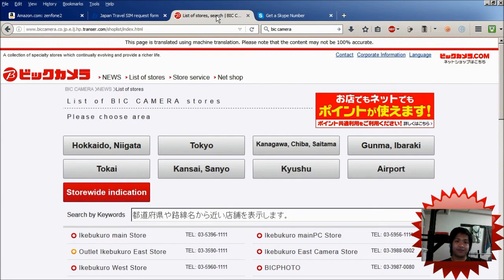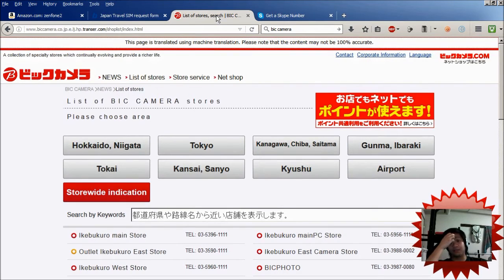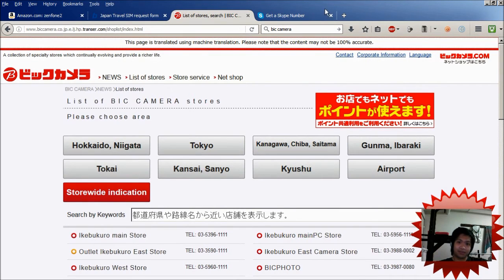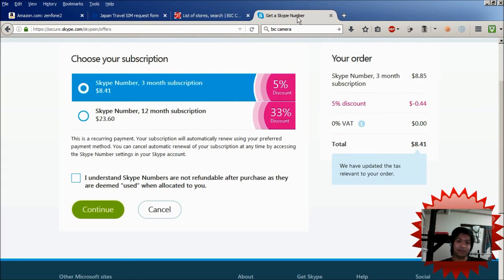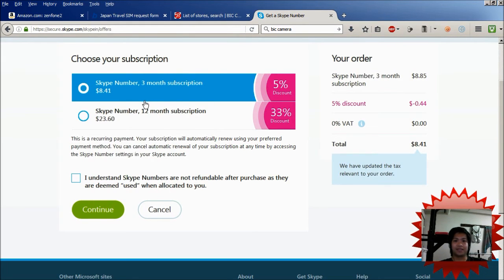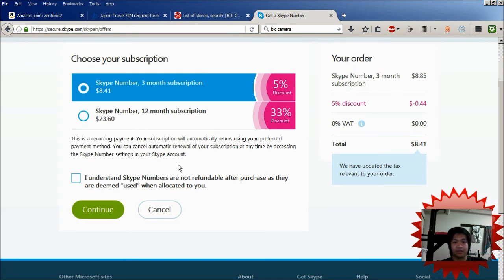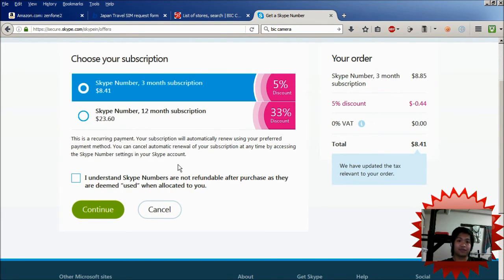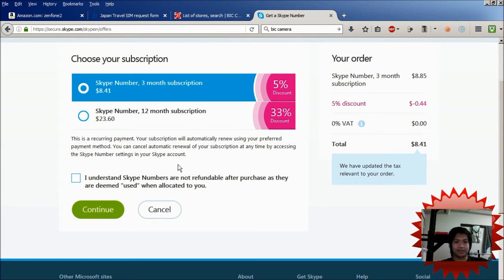After you get yourself the data card, you also want to get yourself a number in Japan. So step three, go to Skype and get yourself a Japanese number through Skype. Right now the prices for this are $8.41 for a 3 month subscription and $23.60 for a 12 month subscription.